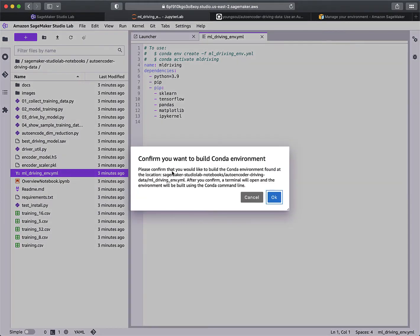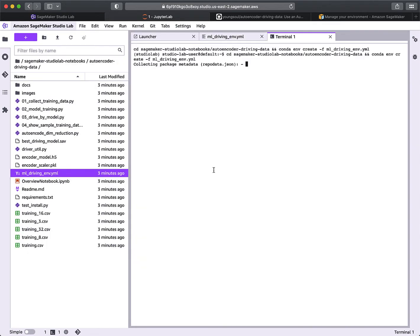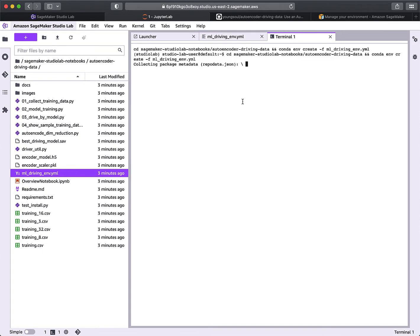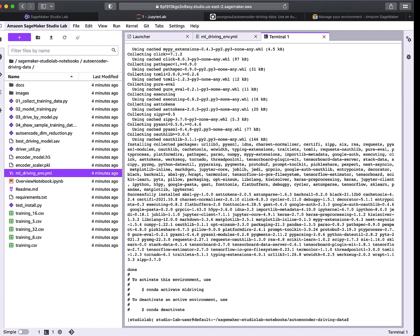This will use that environment file to create an environment called 'ml_driving' and pip install all the libraries: sklearn, TensorFlow, pandas, matplotlib, and ipykernel. That will take a few minutes depending on what you're installing. I'll pause the video and be right back. All right, that is finally completed.